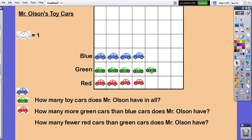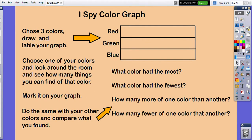Today this is your assignment — you are going to make an iSpy color graph. You're going to choose three colors, just like I chose for my cars. They don't have to be red, green, and blue — those are just the colors I chose. Draw and label your graph so it looks just like this. If you have a ruler you can make your lines nice and straight; if not, just do the best you can. Then choose one color and look around your room to see how many things you can find of that color. I'm going to start with blue — I see a blue cloth, so that's one, and I'll put a dot on my chart.